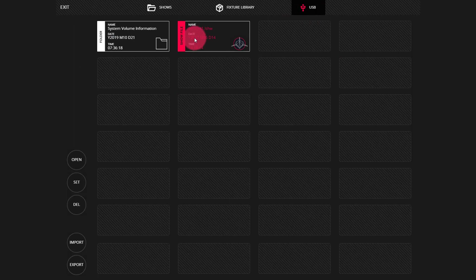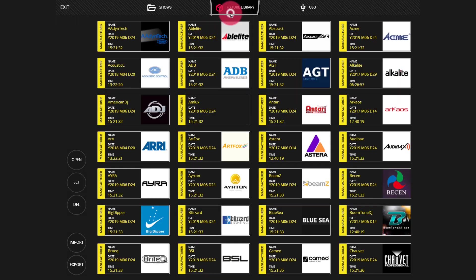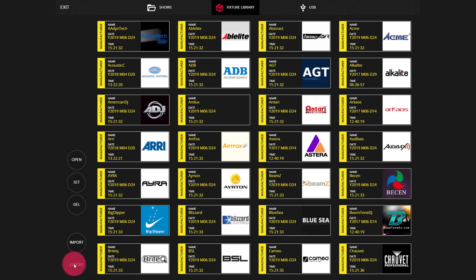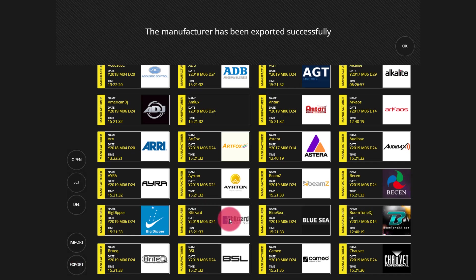We can export fixtures in a very similar way. If we go to the fixture library tab, we can see here all of the manufacturers that are built into the LightShark. You can go ahead and export any whole manufacturer by pressing export and then pressing a manufacturer. Once the console is completed, you will get this message.